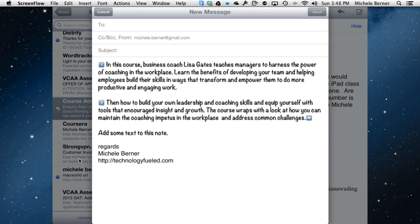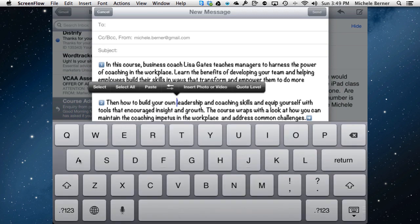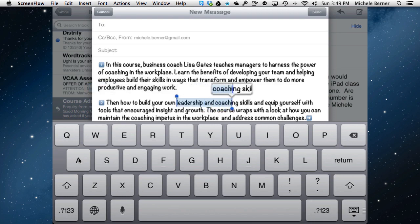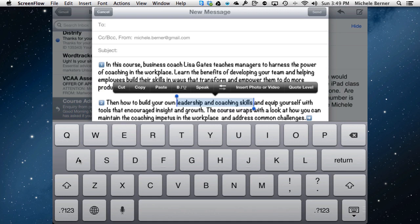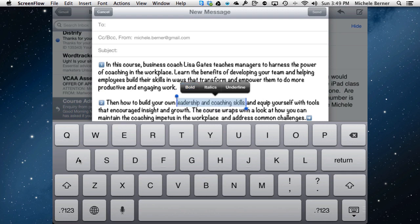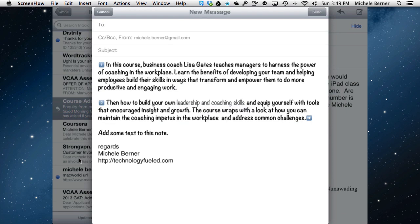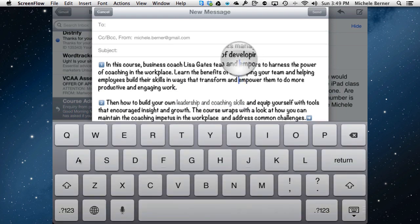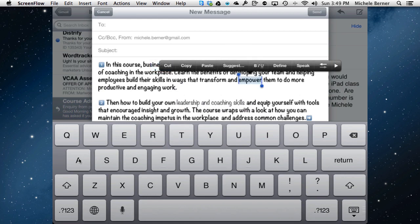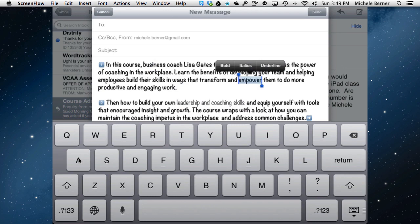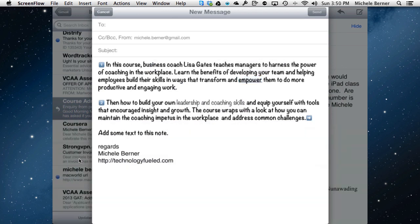Mail has the same formatting and editing options as the Notes app, but in Mail you're also able to style the text with bold, italics, and underline. Using the magnifying glass to select the text I want, a new option appears in the editing menu: B, I, U — bold, italic, underline. I can tap bold to bold a phrase, and then select another word and underline it. So you can do a bit of styling within Mail.